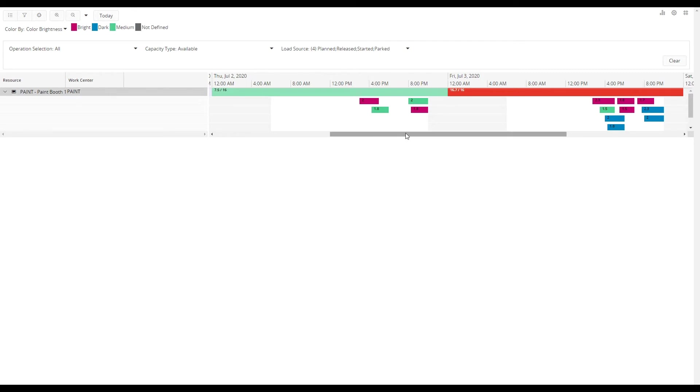We also have operations scheduled overlapping one another and changing from one to another color this frequently will require a lot of setup.